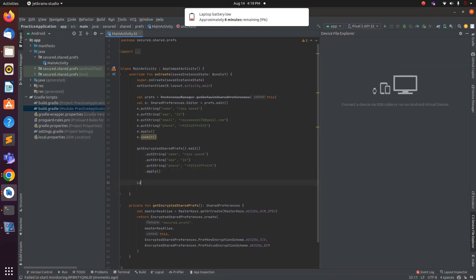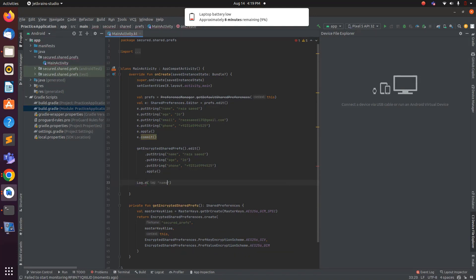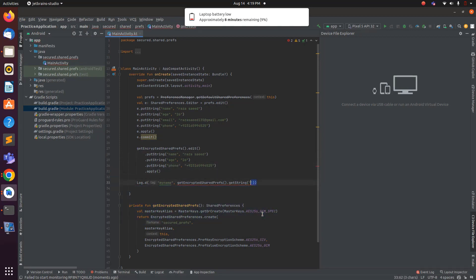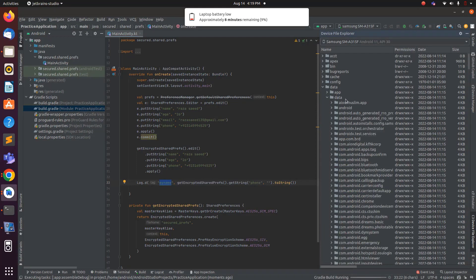If you want to log the value of the encrypted preferences, write a log and call getEncryptedSharedPreferences().getString() — for example, to get the phone number, pass 'phone' as the key and null as the default value. Then convert to string. Let me reconnect my phone and run this again. Inside the data folder, find the other data folder, then find my package name which is 'secure_share_preferences'.